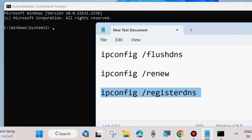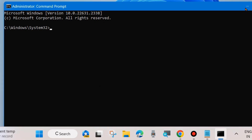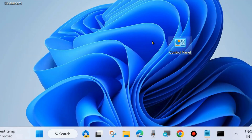Also run ipconfig /registerdns. Execute all these commands one by one followed by the Enter key each time. After that restart your system, and your DNS_PROBE_STARTED error on Google Chrome will definitely be resolved.